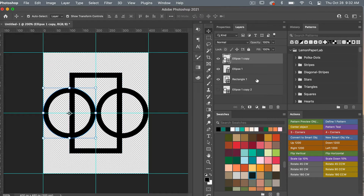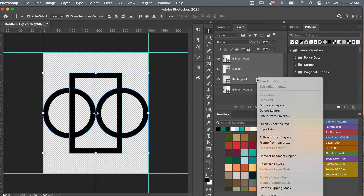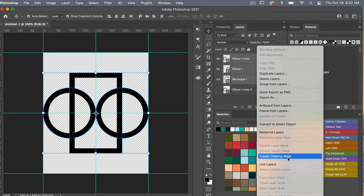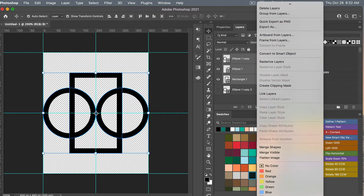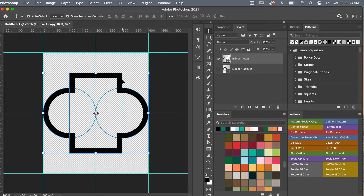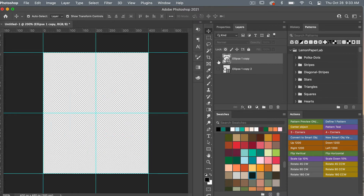Moving back to the layers panel, highlight all of those layers with Shift-click, then right-click and scroll down until we see 'Merge Shapes.' That will merge all of our shapes together. Go ahead and turn off that layer for a moment.